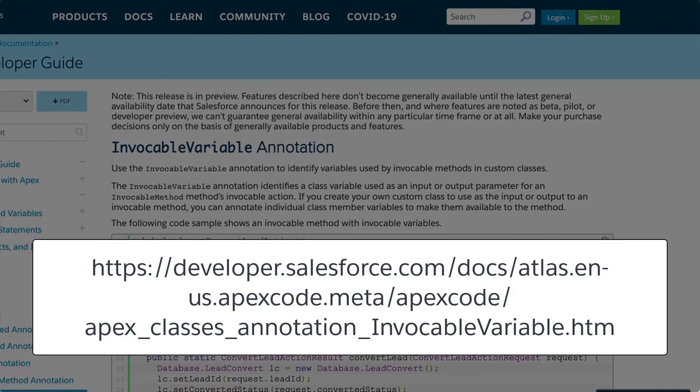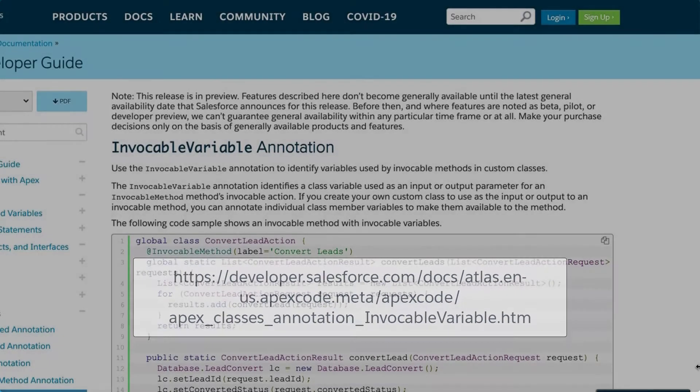For more information about the @InvokableVariable annotation, please refer to the developer documentation. We've put a link in the short description of this video for you.